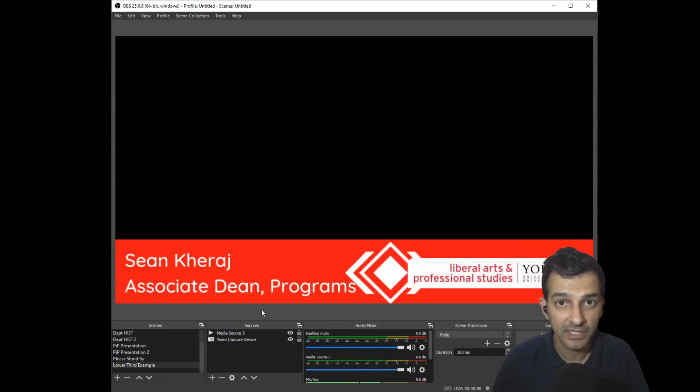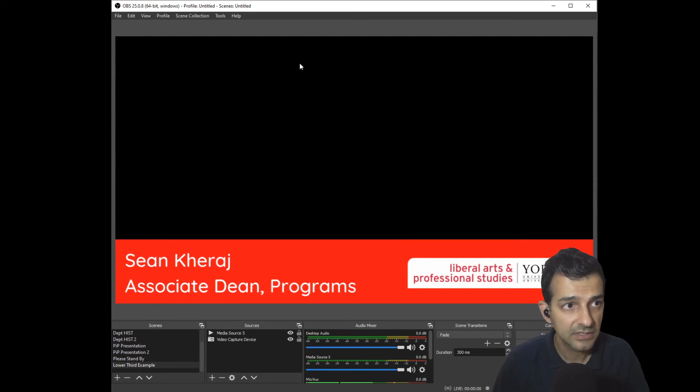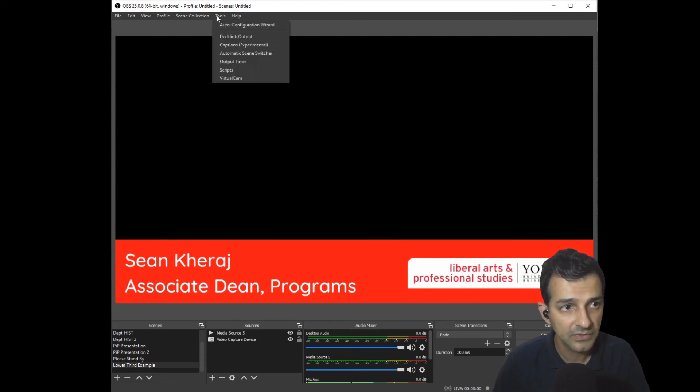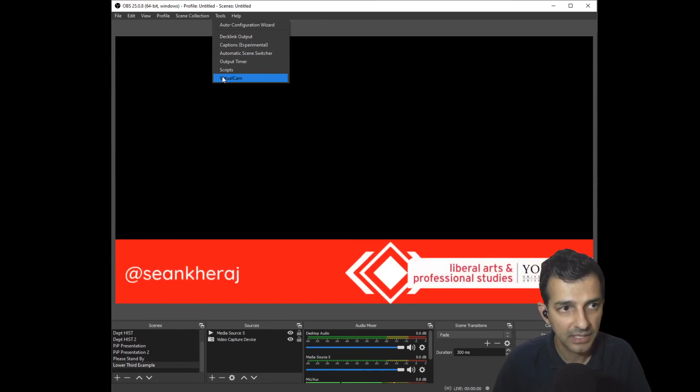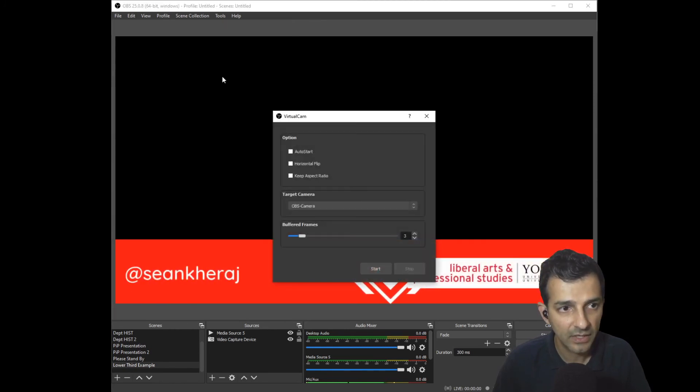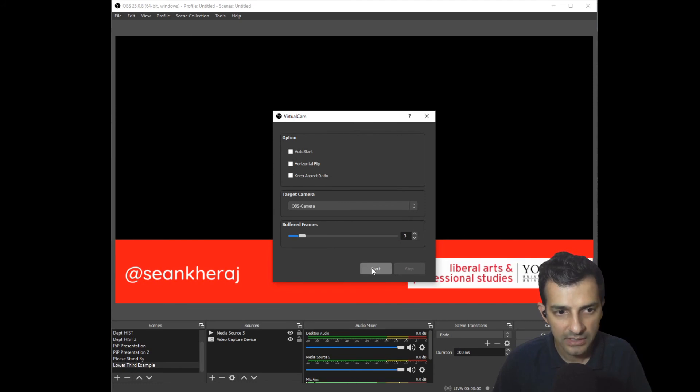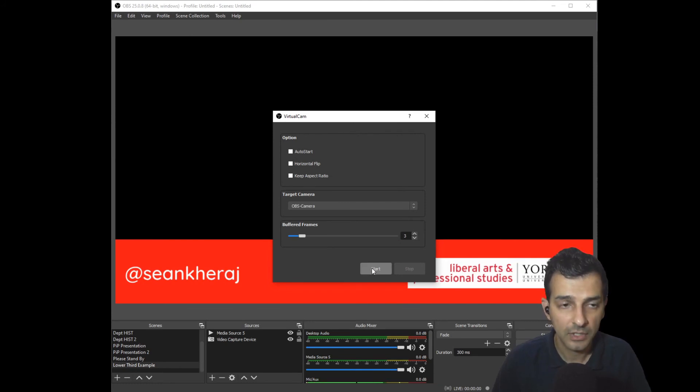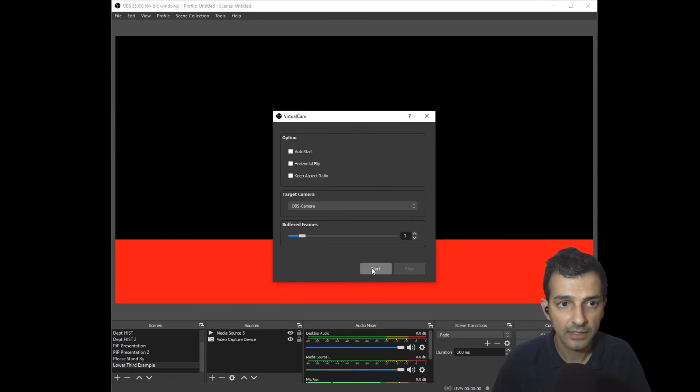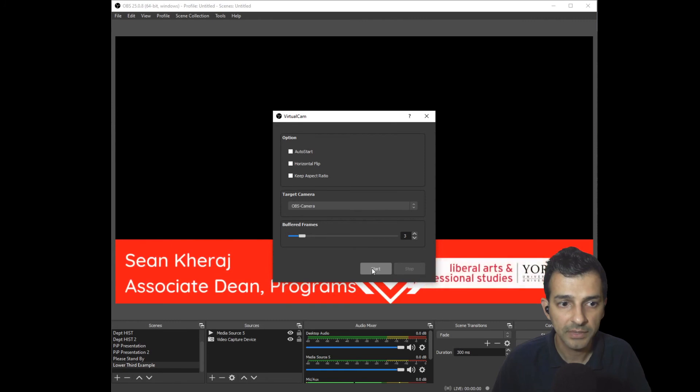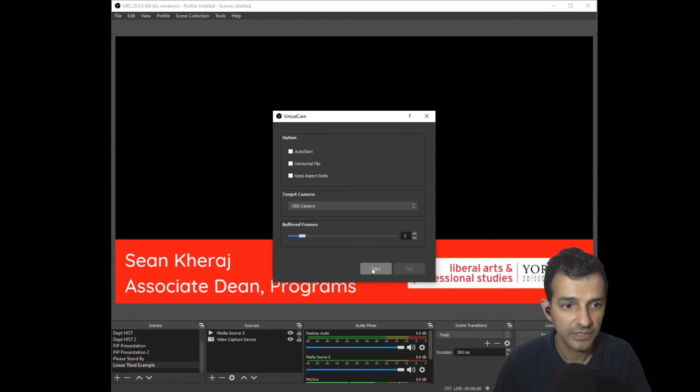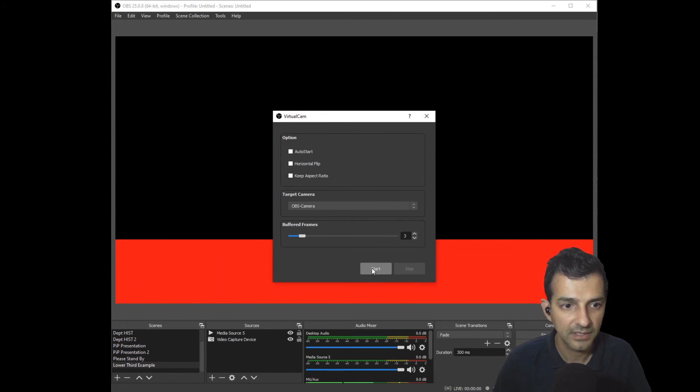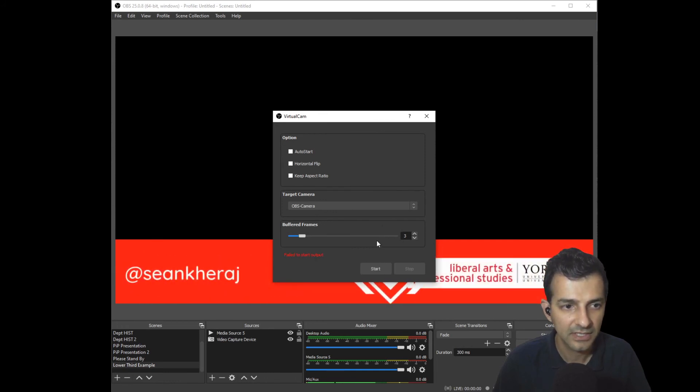Once you've got all that set up you're just about ready to go. The last step is to go up into tools and you'll now see virtual camera once you've installed that plugin. If you click on that you then select start and that will start your virtual camera so that Zoom will be able to find this layout and use it as your video. I'm going to hit start and then I'm going to close this and then jump over into Zoom.